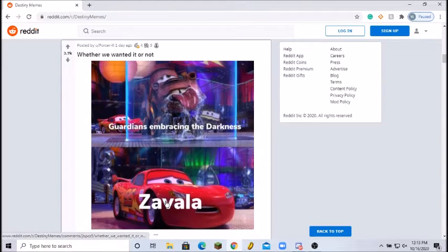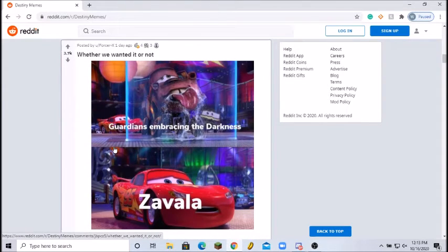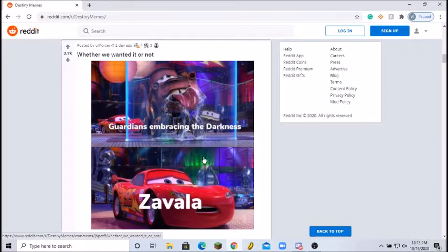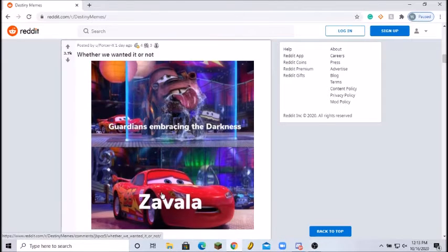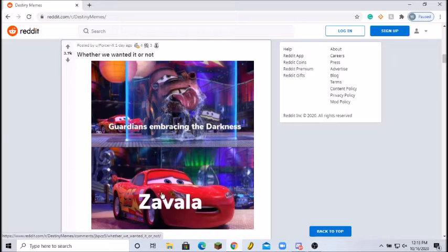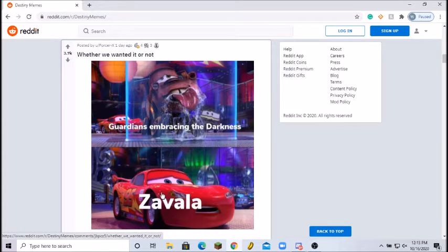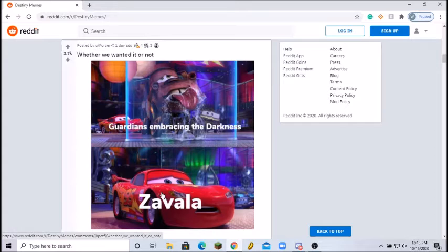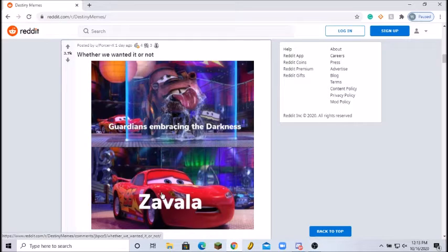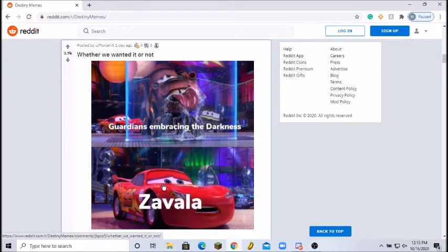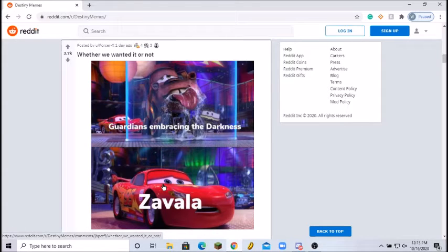Next thing we have here: whether we wanted it or not, Guardians embracing the darkness, Zavala. I mean yeah, it's not our fault that when Cayde died, Zavala didn't give us backup. Now that Uldren is alive, what happens then? I like the meme, like the format, but Zavala, meh. I'm going to give it a solid 6 out of 10.